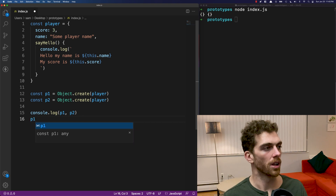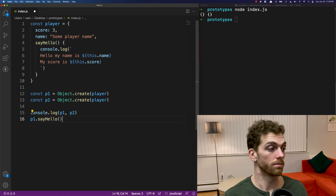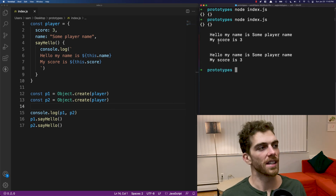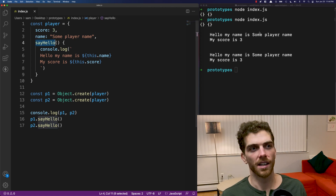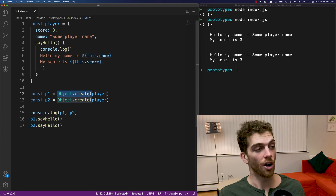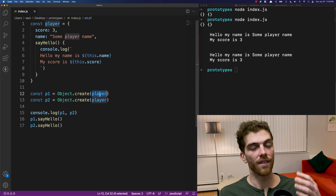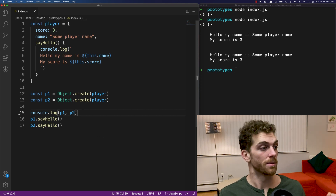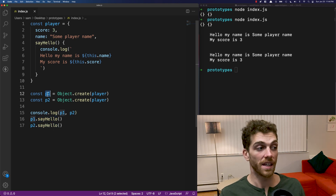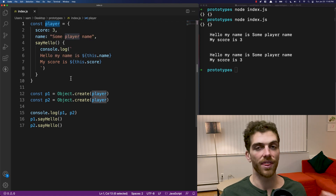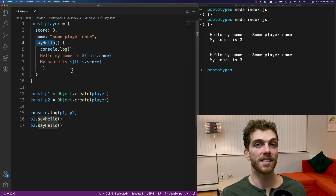So what happens if I try to call sayHello on P1 or P2? We know they don't have sayHello methods because they're both empty objects. But if I run this code, we can see that they both console log out the name and the score from the player object — they are running the sayHello method as if they are player objects, even though they are both empty objects. This is because when we create a new object using Object.create, it sets that object's prototype to be whatever object we pass in. So P1's prototype is the player object. JavaScript first checks P1 for the property, doesn't find it, moves to the prototype, finds sayHello on player, and executes it.